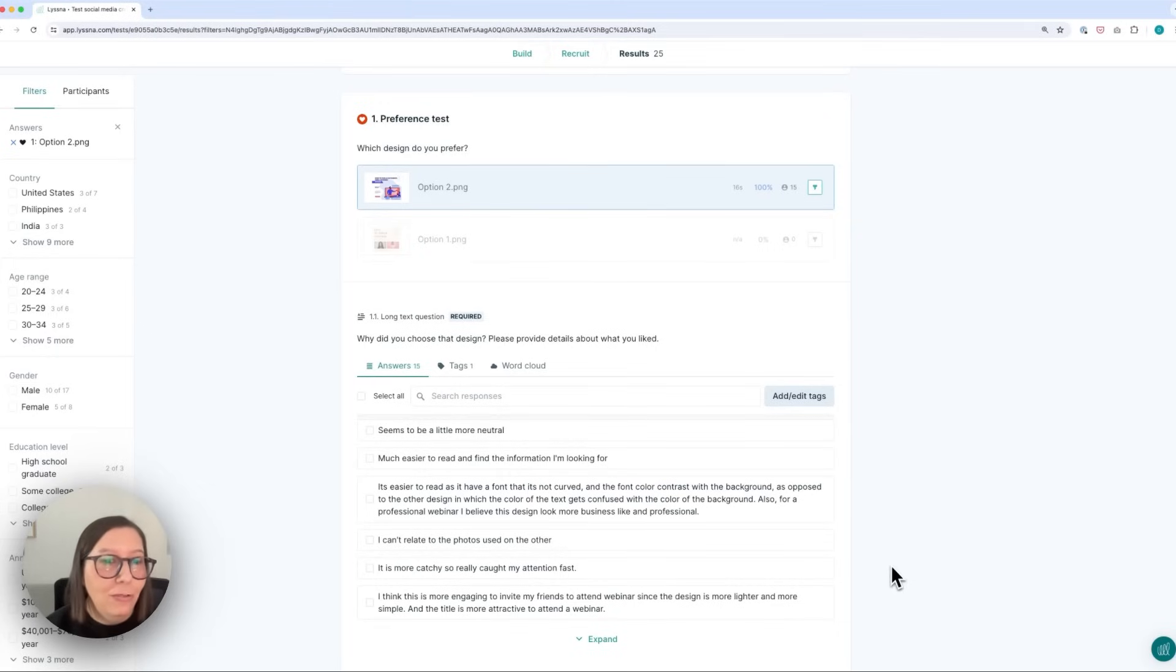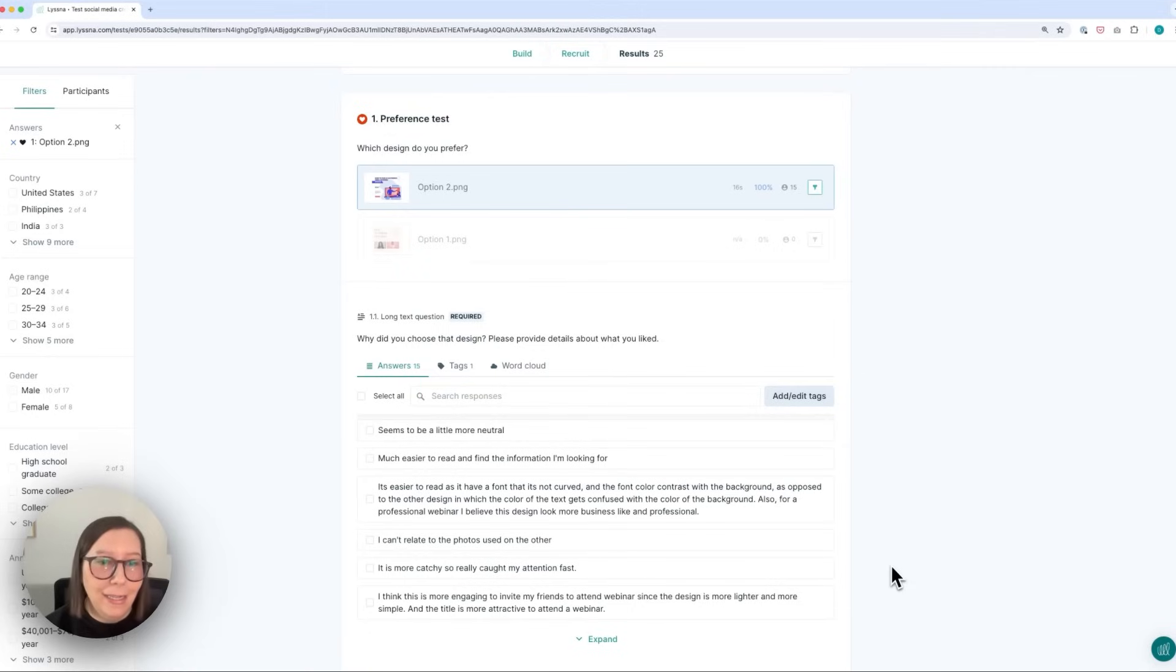So that wraps up how to run a quick unmoderated usability test in Lyssna. It was really easy to set up using a template and I had my results in a matter of minutes. I hope this video has been a helpful introduction to unmoderated usability testing. There are so many things you can test with unmoderated usability testing. Our template library is a really good place to start if you're looking for inspiration or use cases but if there's anything in particular that you'd like us to walk through please do feel free to let us know by leaving a comment on this video. If you found this video helpful please do give it a thumbs up and subscribe to our channel for more usability testing and research tips. Thank you and see you in the next one.